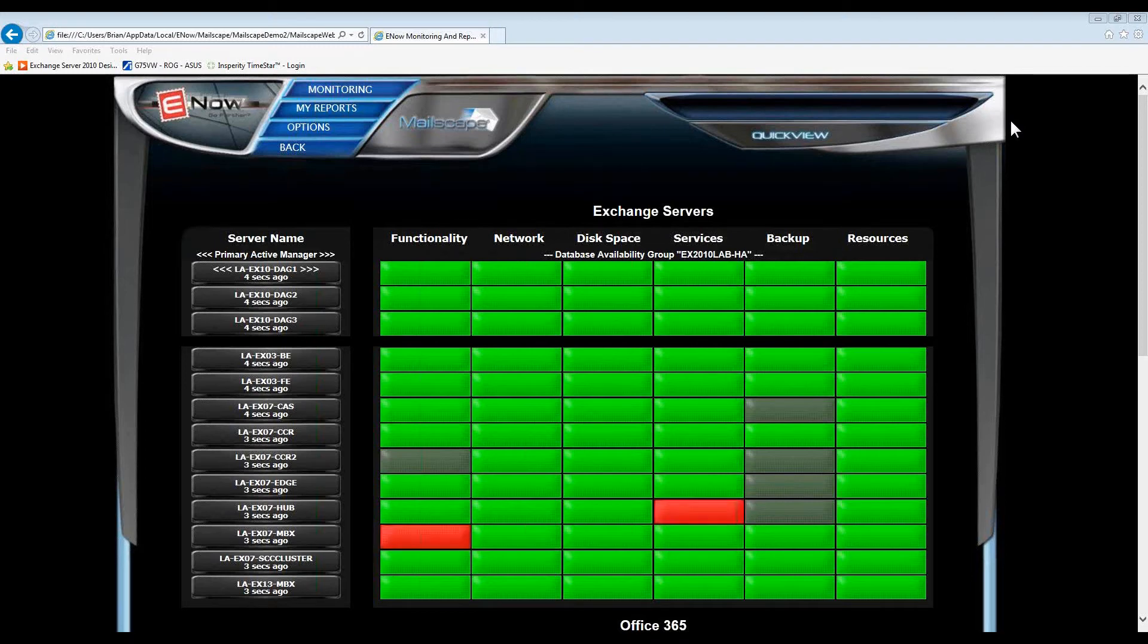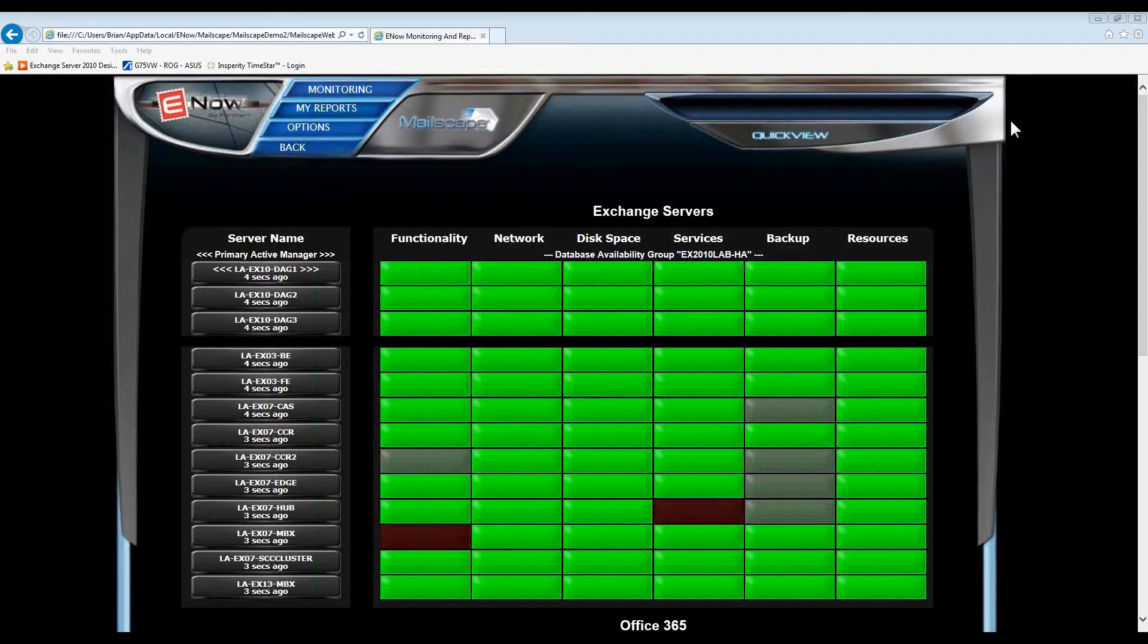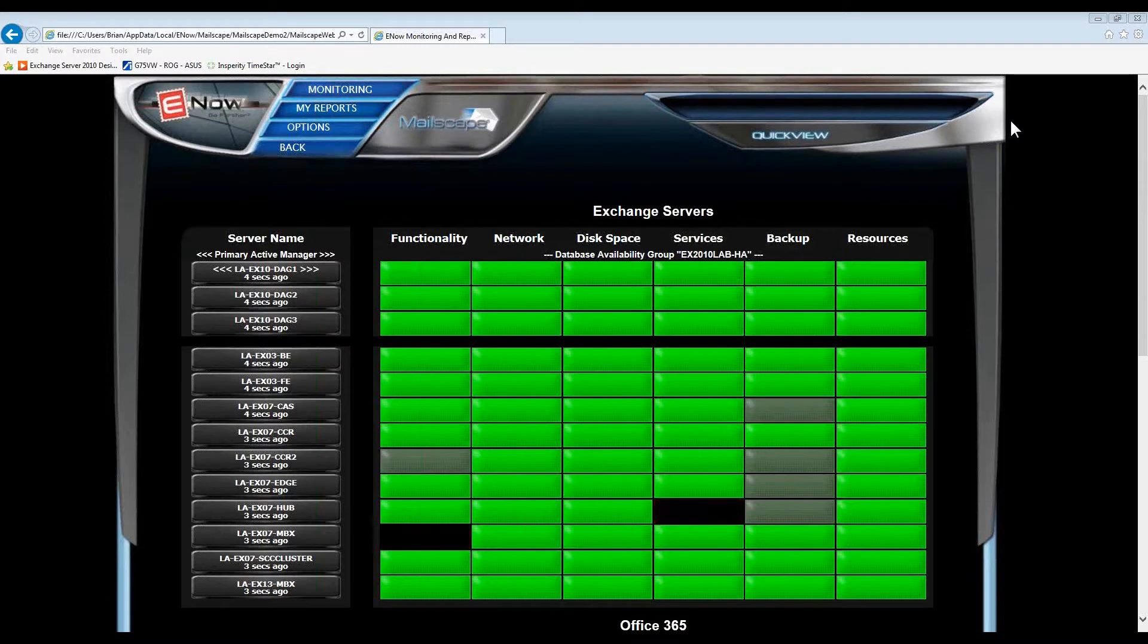In this demonstration, we will look at how MailScape thoroughly tests mail flow several different ways, how it quickly identifies any issues, and points directly to the source of the problem.